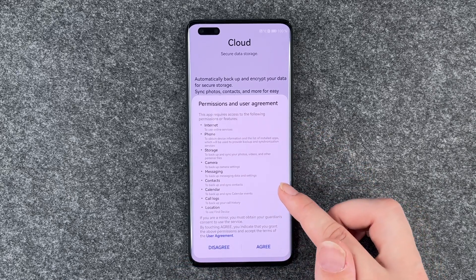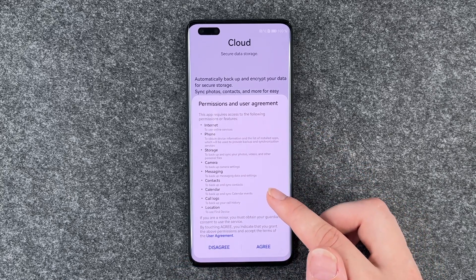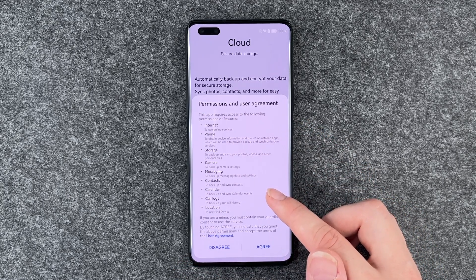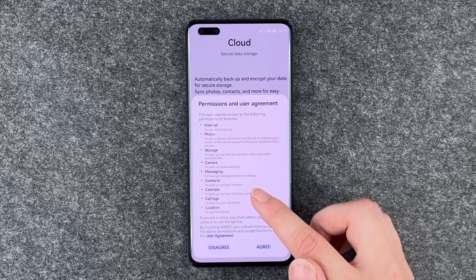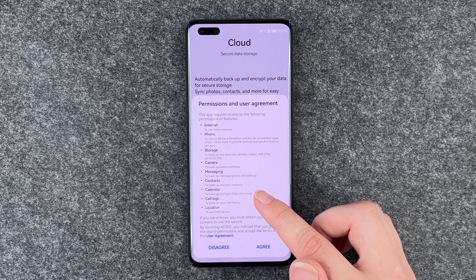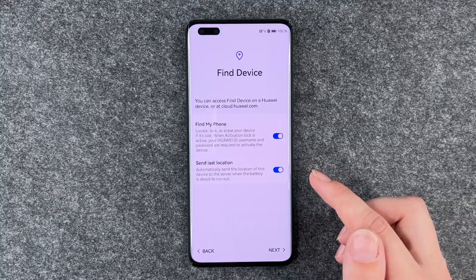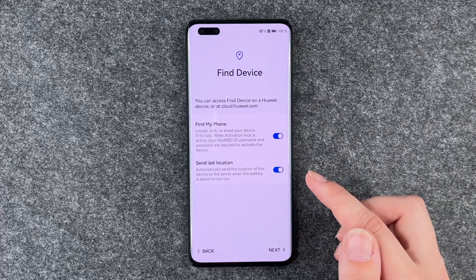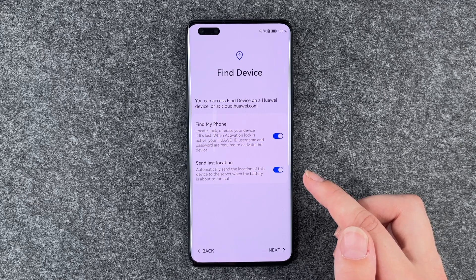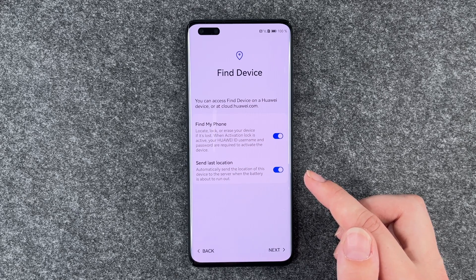Permissions and user agreement: internet, phone, storage, camera, messaging, contacts, calendar, call logs, location, find device. You can access find device on your Huawei device or at cloud.huawei.com.